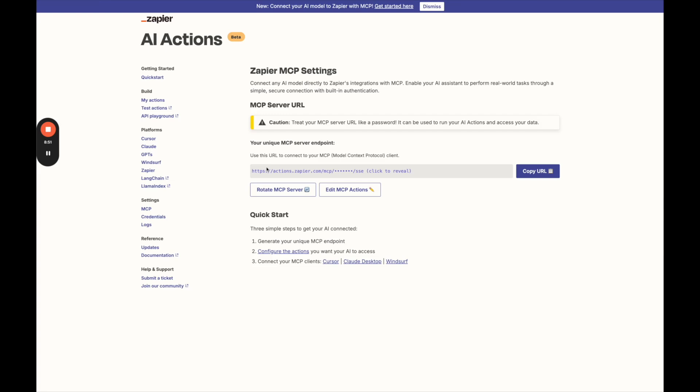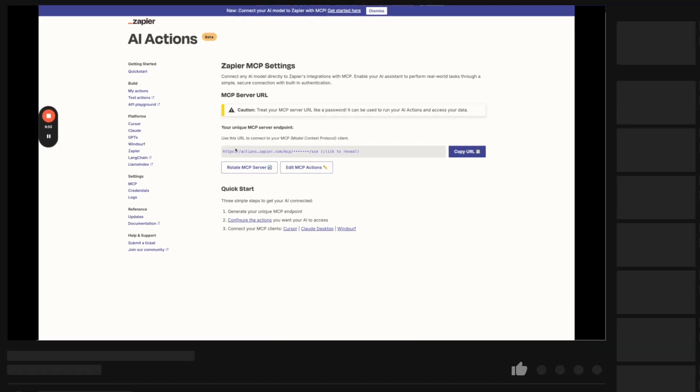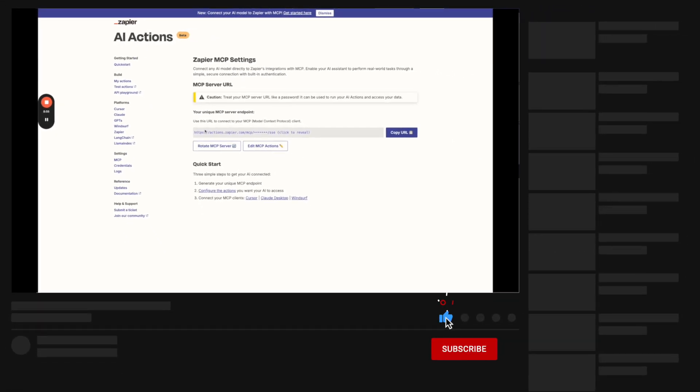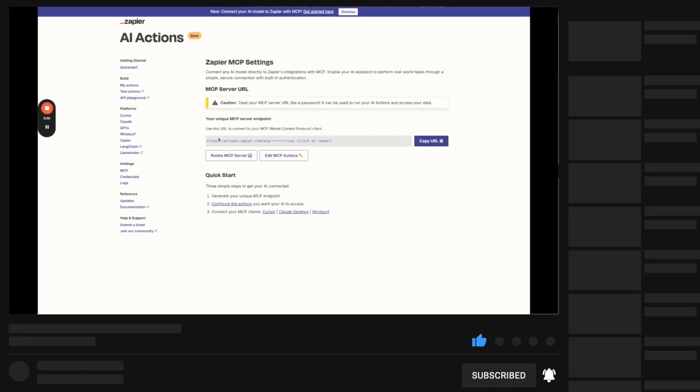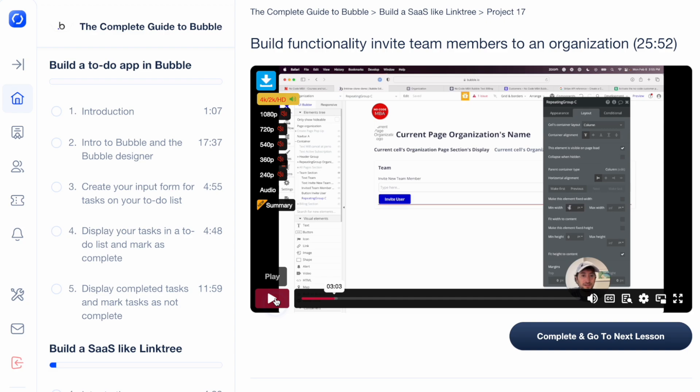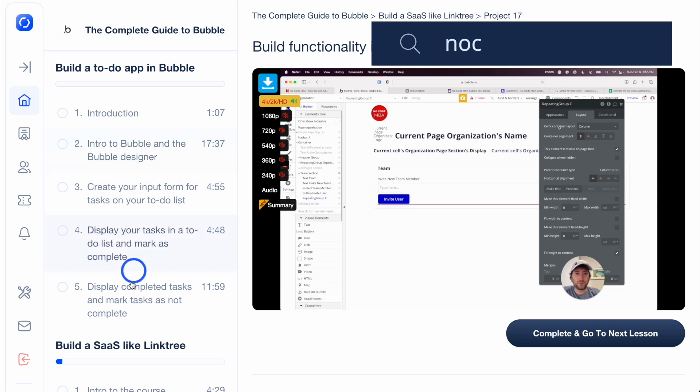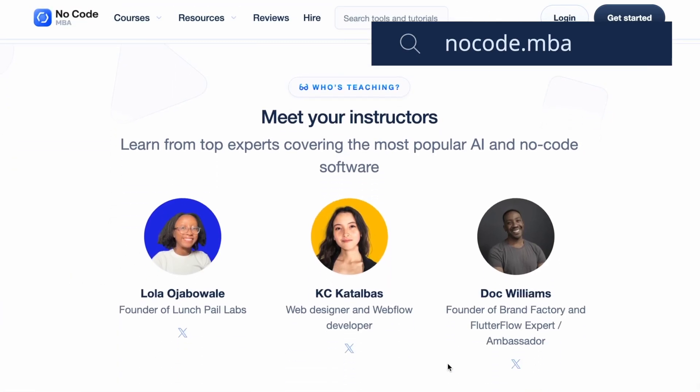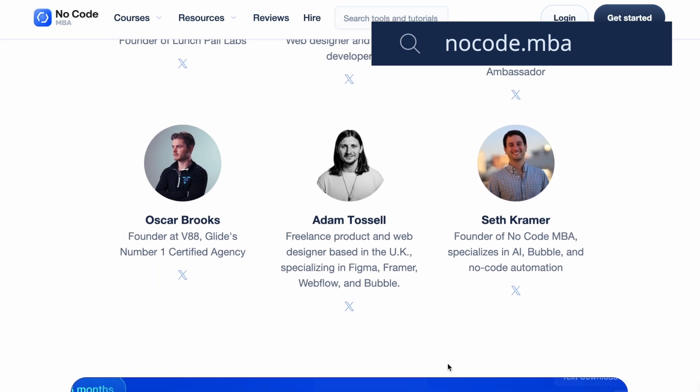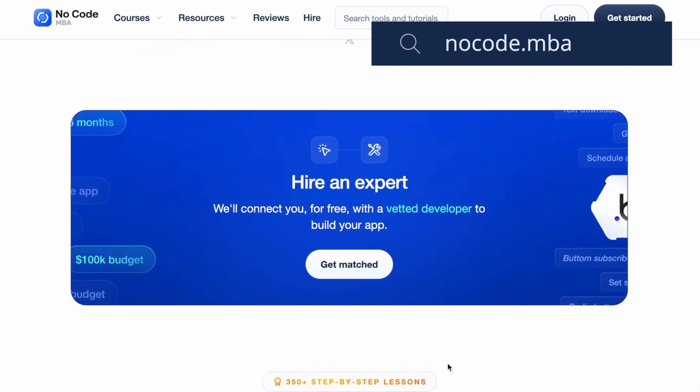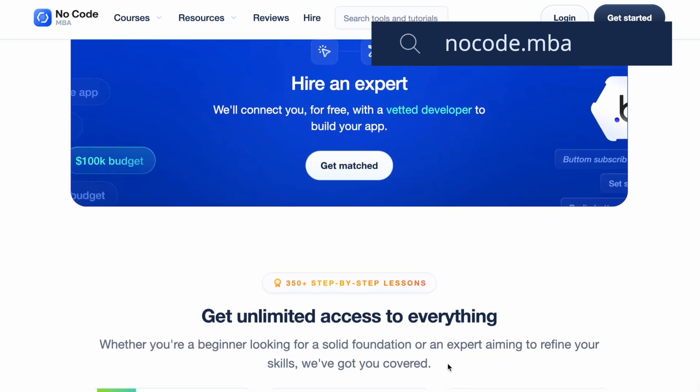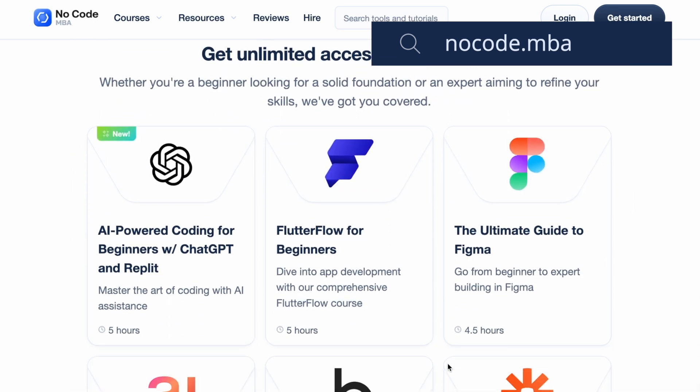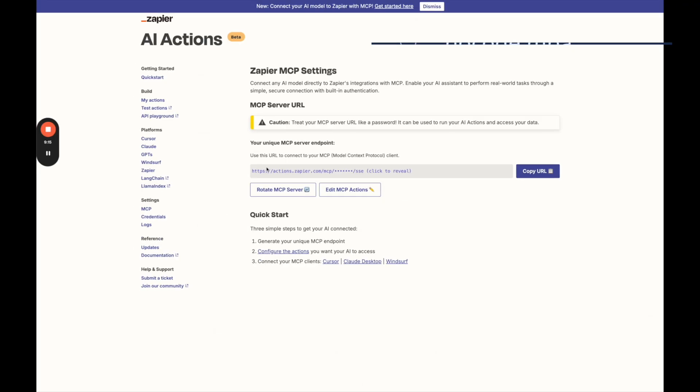So thanks for watching. Be sure to subscribe to our YouTube channel to get more content like this for free in the future. If you have any questions at all, leave a comment below. And be sure to check out the description, No Code MBA, if you want to learn how to build fully-fledged apps with no-code and AI tools from start to finish, learning from industry experts. Be sure to check out the link and see if it's something that you'd be interested in. Thanks again for watching, and we'll see you in the next video.